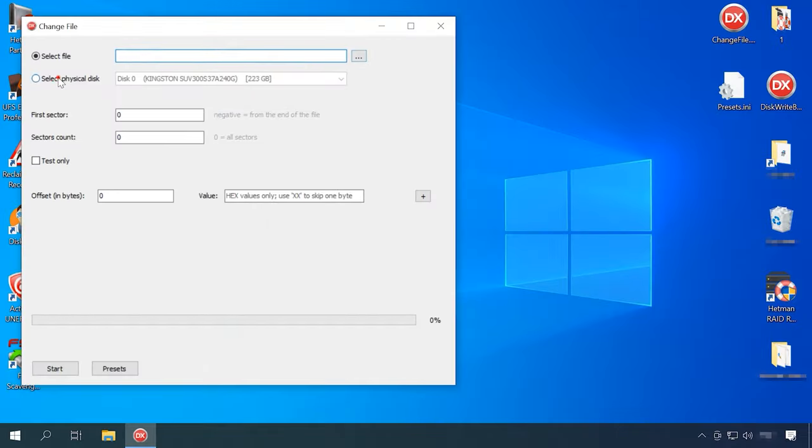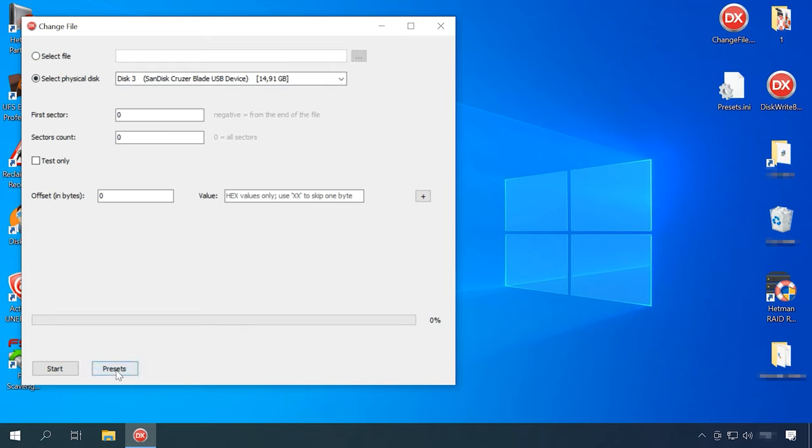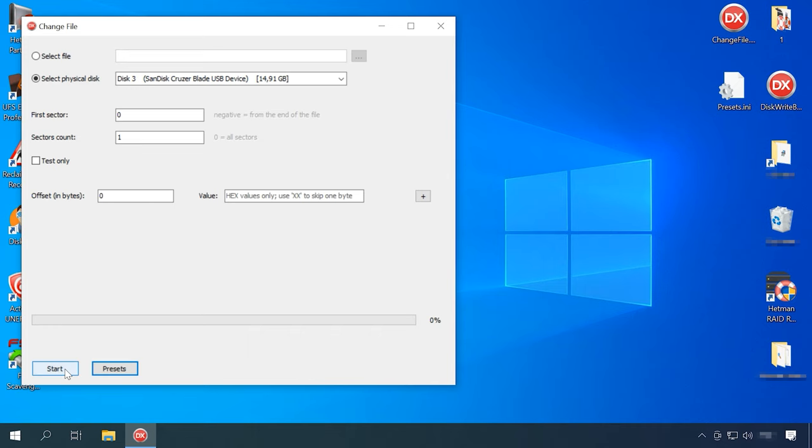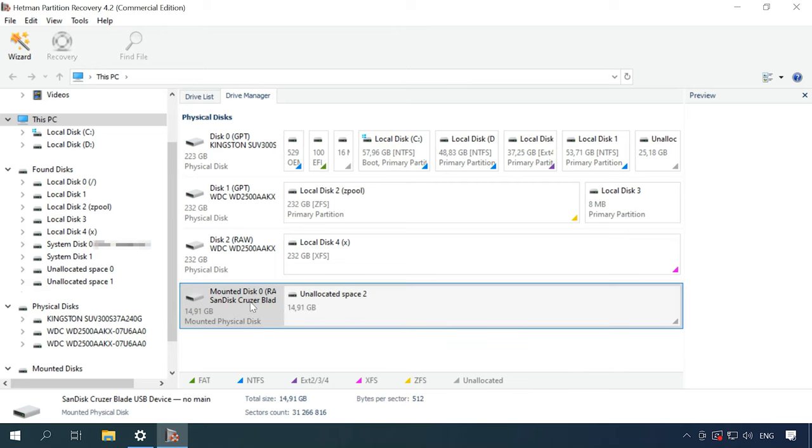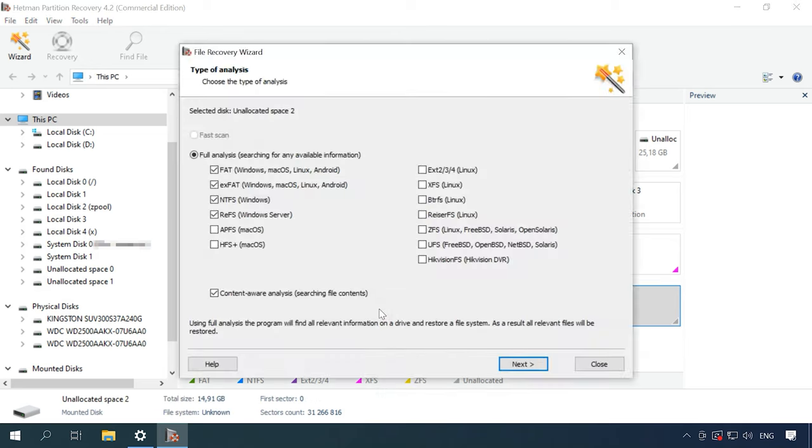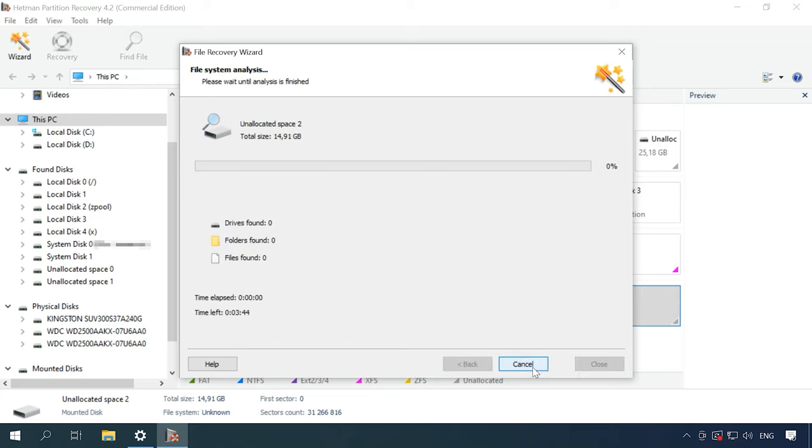In the second half of the test, we are going to erase a part of the file system, one of its superblocks. Let's remove the main superblock. Now we start Hetman Partition Recovery, and it recognizes the erased disk as an unallocated space. In this case, only full analysis is available. Select the file system and uncheck the box for searching by file contents, as it is going to make the scan much longer.